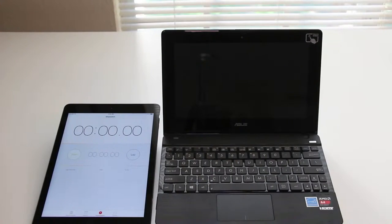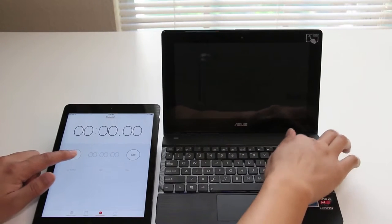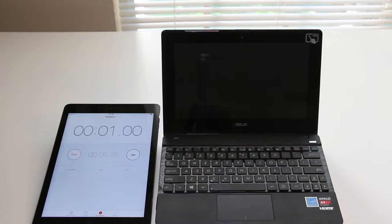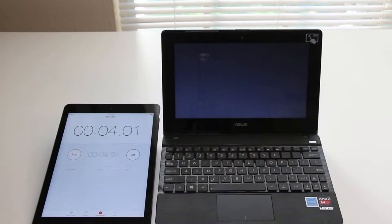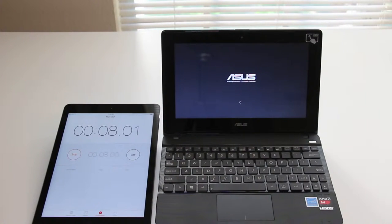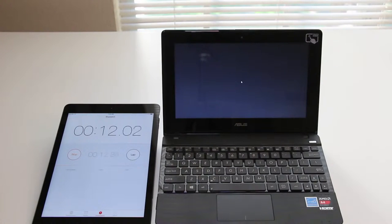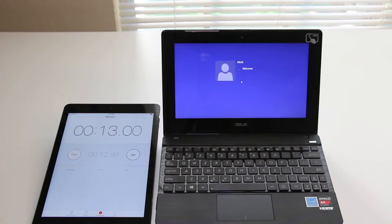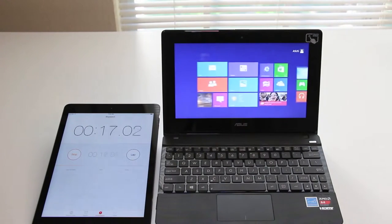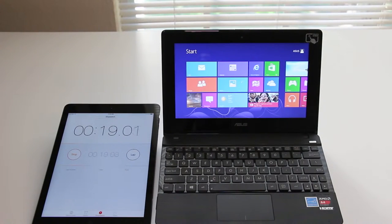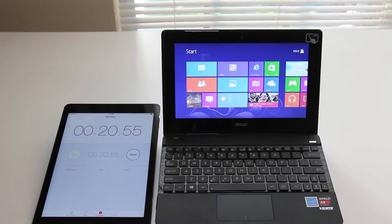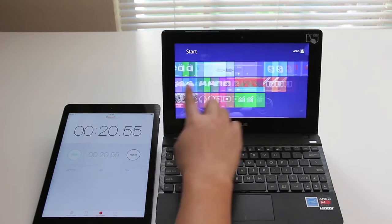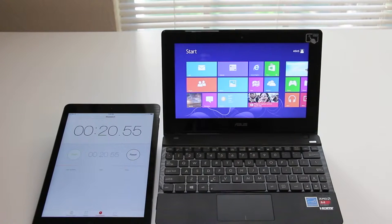Next up let's test out the boot up speed on the all-new Asus X102BA laptop. Asus logo now. Still booting. Logging in. And boom we're done. So roughly around 20 to 21 seconds which is fairly decent considering there's no SSD drive or hybrid SSD in here.